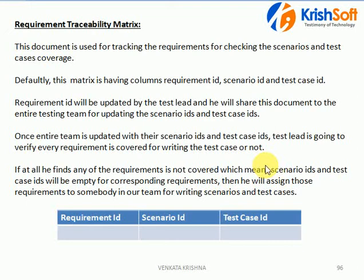In this video, we are going to discuss about what is requirement traceability matrix, what is the importance of it — a very important interview question — and why we need a requirement traceability matrix.